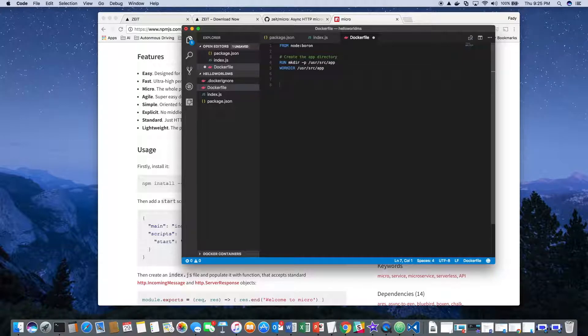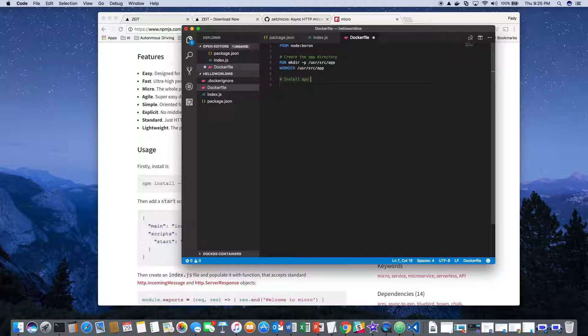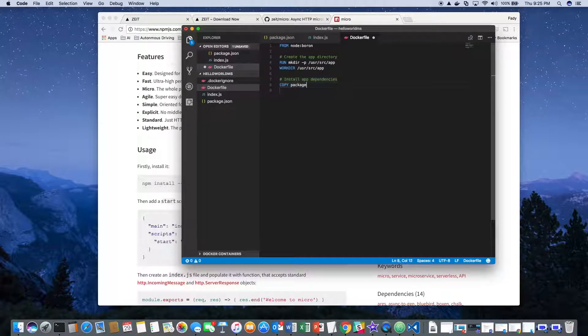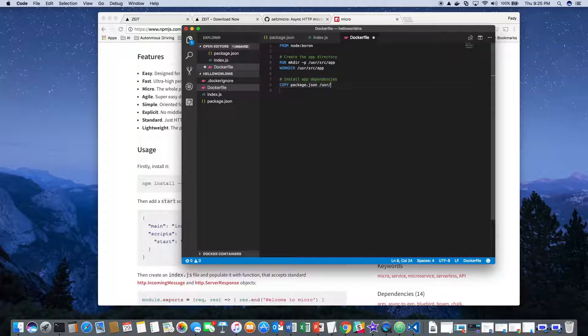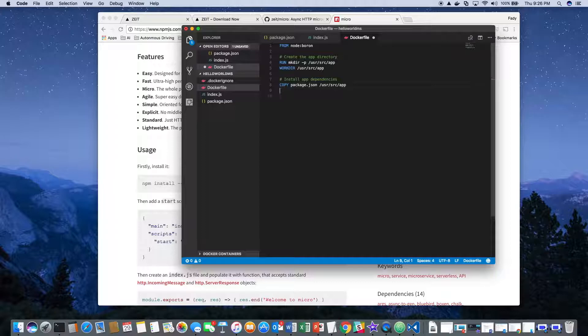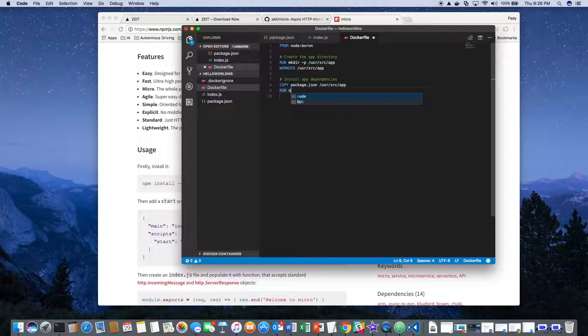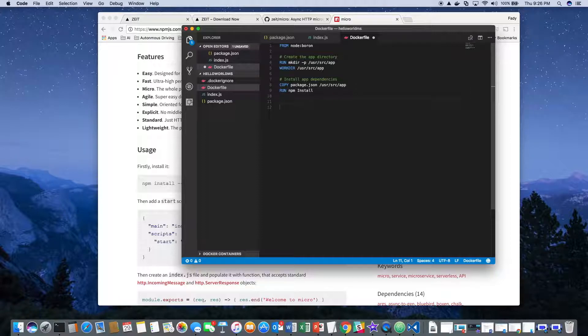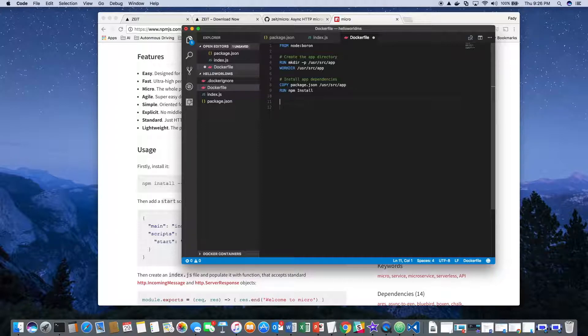The next step is to install the dependencies. We copy the package.json into the same directory, then we run npm install. It will run the installation of the dependencies based on what we identified earlier. Then we'll bundle the app source.